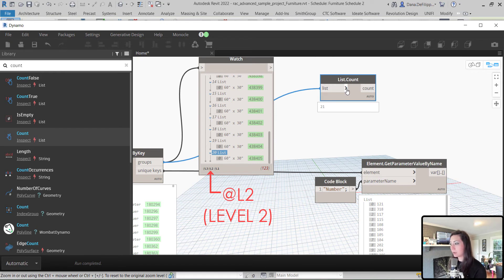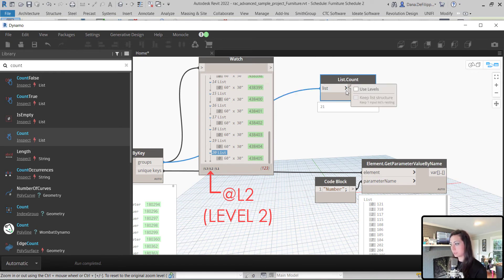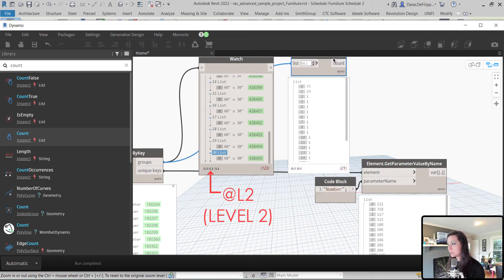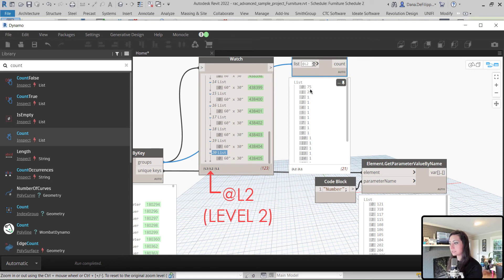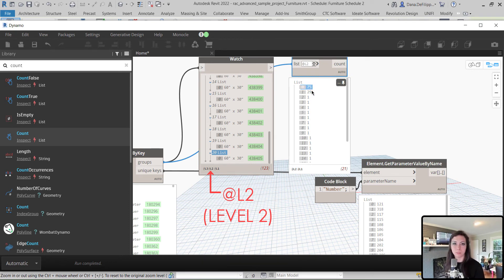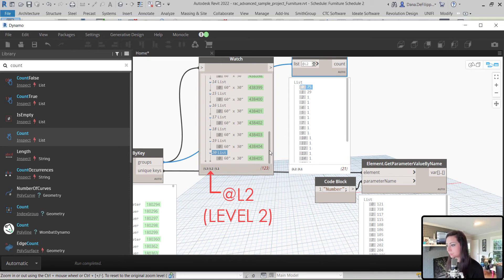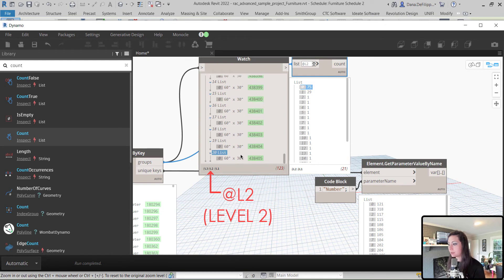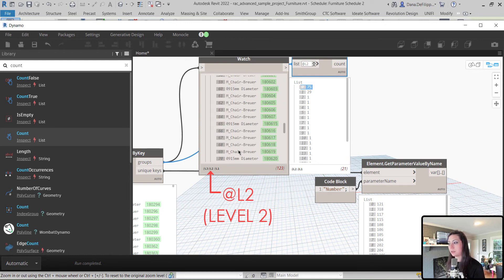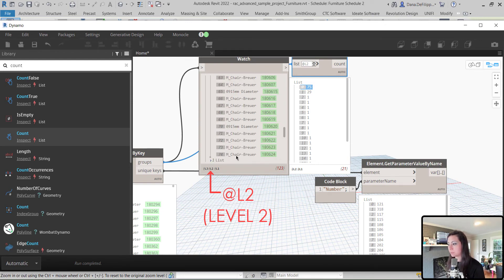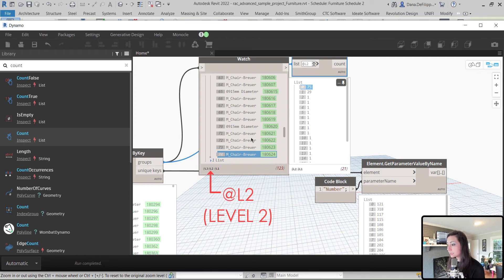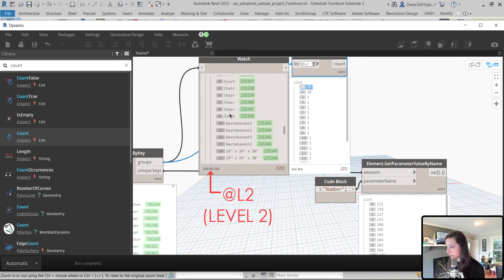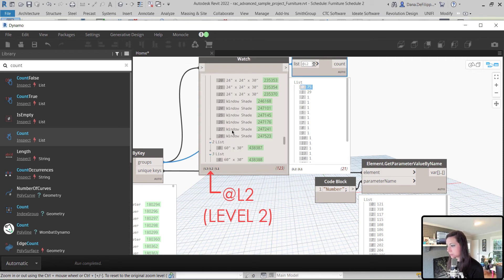So, this arrow right next to the input of list, I'm going to click that and I'm going to tell it to use levels. And when I do that, you can see that it says, there we go, I have 75 furniture elements in that first group. Within our cafeteria, we have 75 furniture elements, starting at 0. In that second group, we have 29. Let's make sure that's correct. There we go.